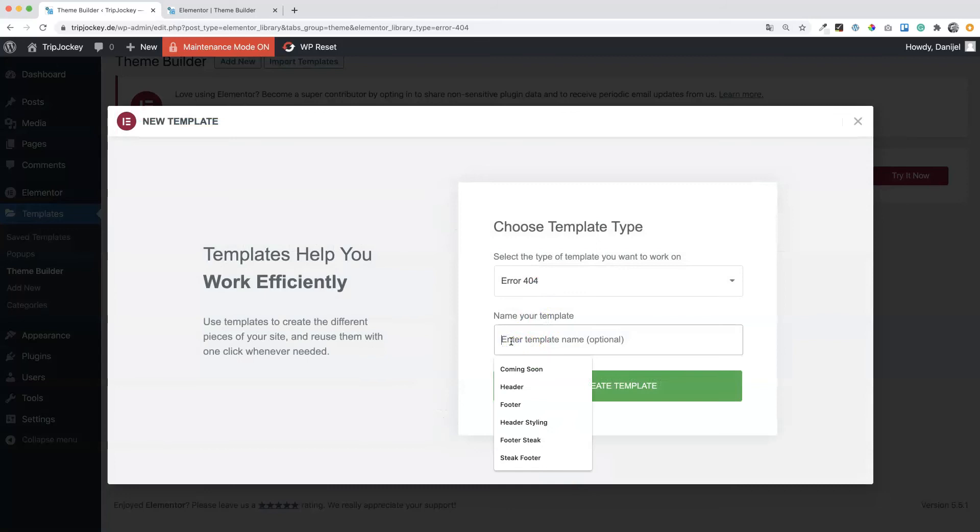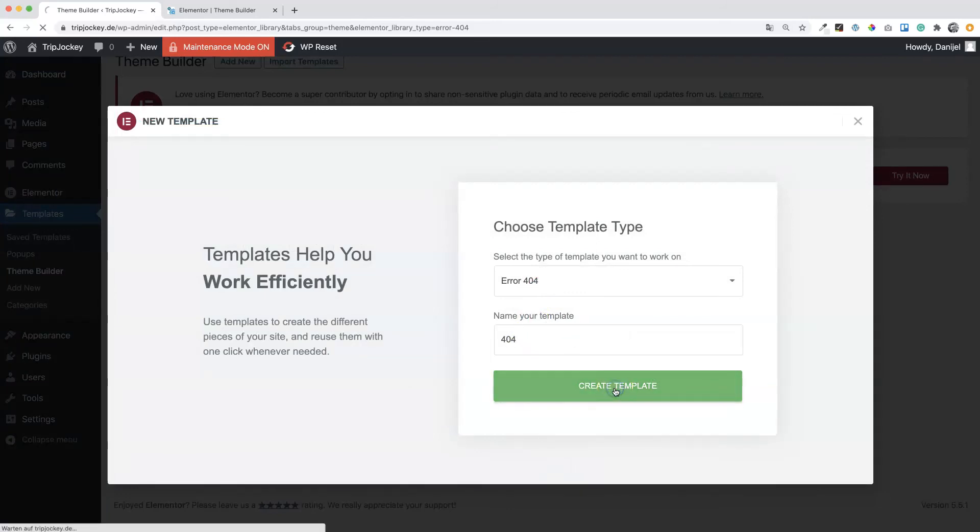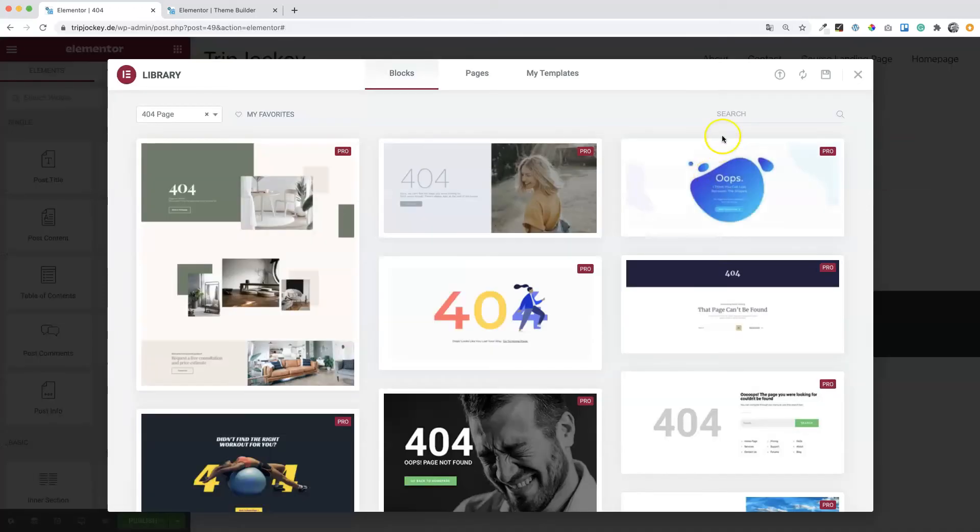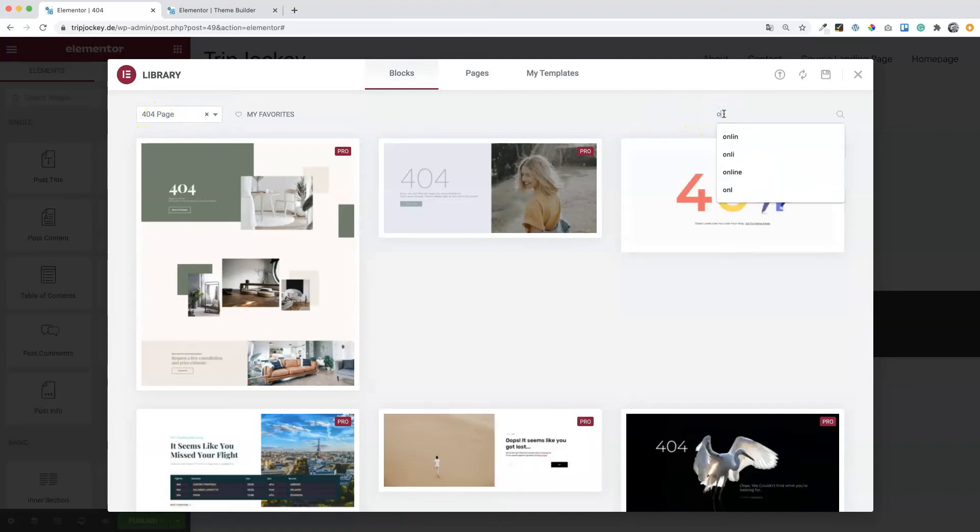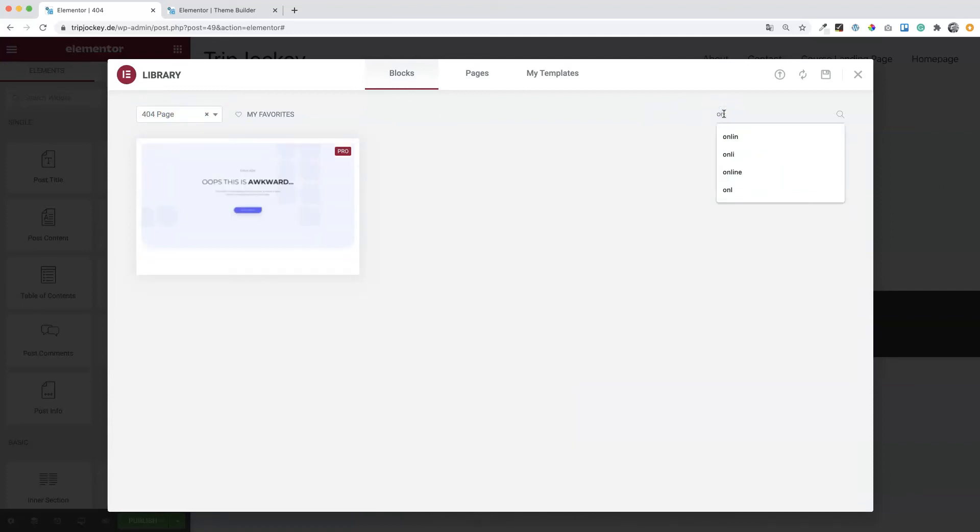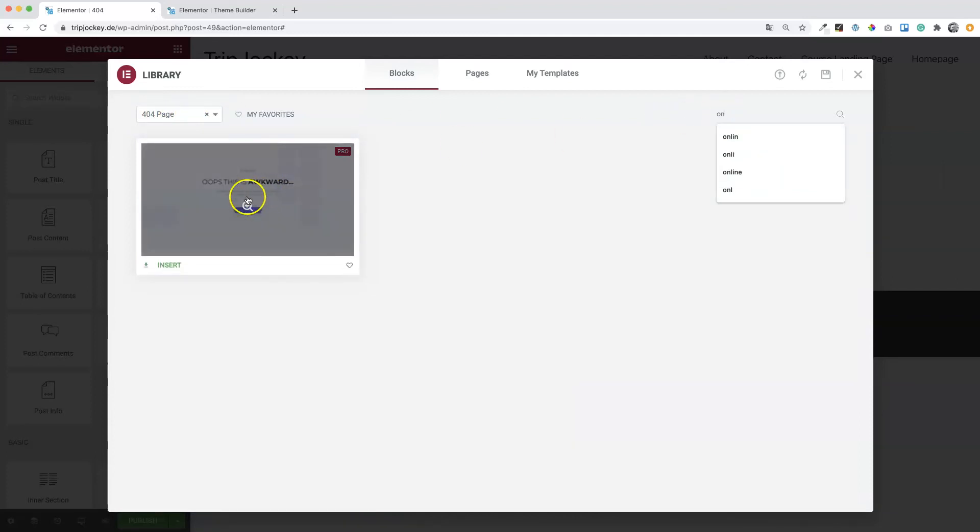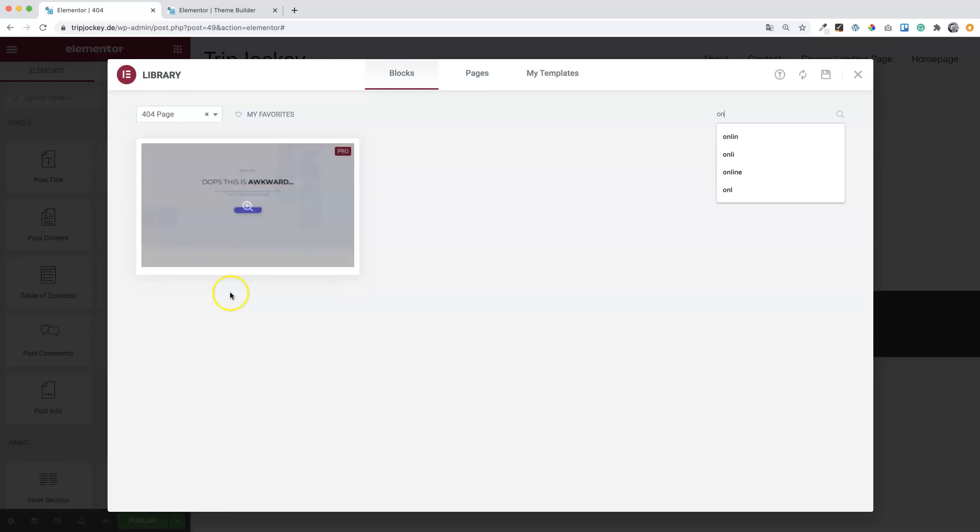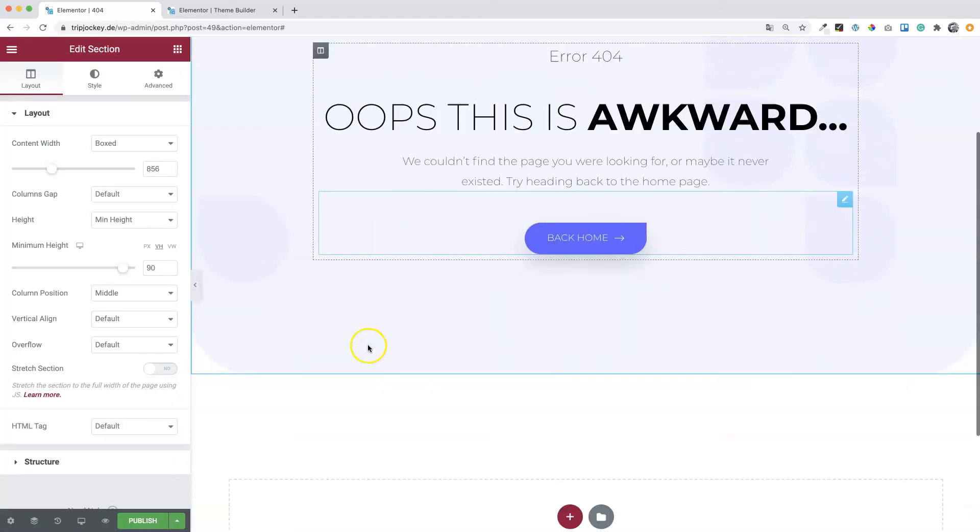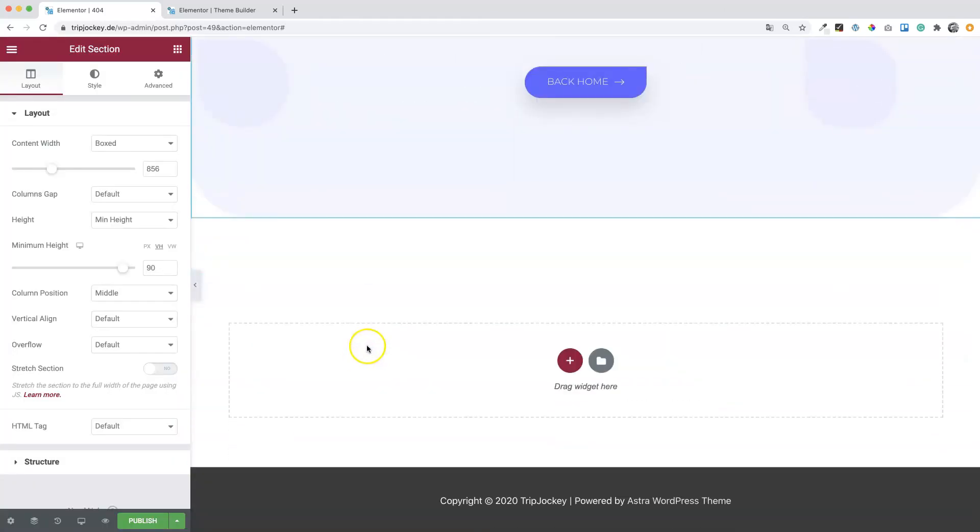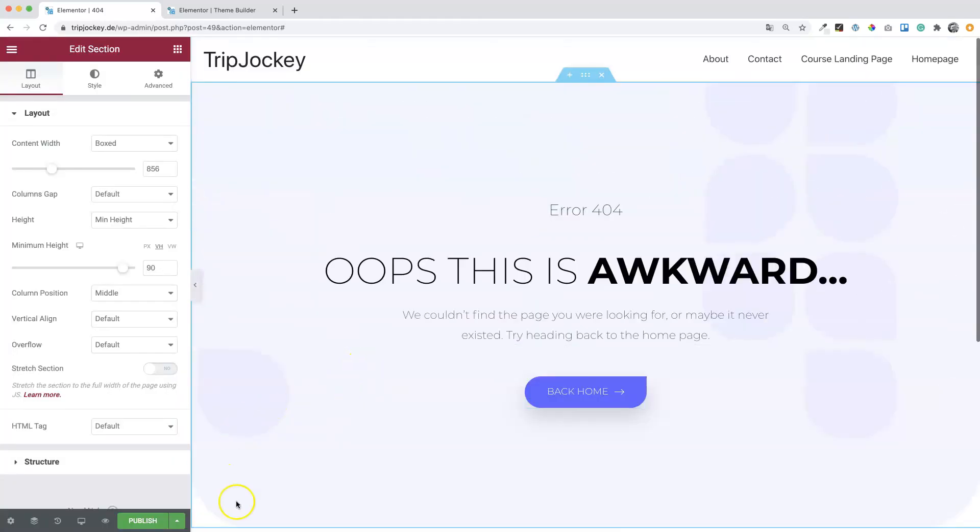Give a name. Yeah, 404 is okay. Create template. And also here we are under blocks. 404 page is already selected. We can search here for online and here we have the 404 page which is included in this Elementor template kit which we are using right now. So let's just insert the 404 page. Okay. And that's it.